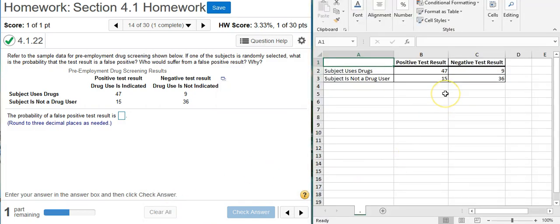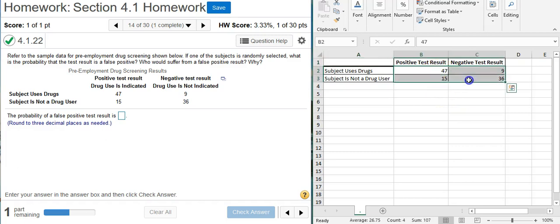So the reason why I love this in Excel is because I can just select the data here and notice how here at the bottom of my Excel window I've got all these summary stats. The sum is what we're looking for.